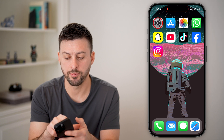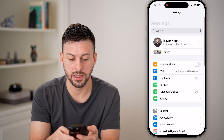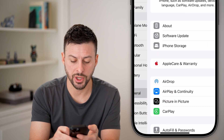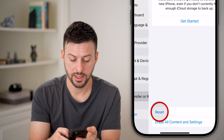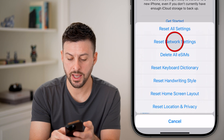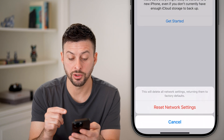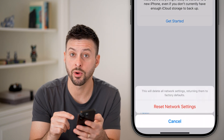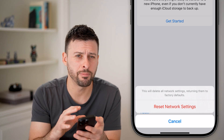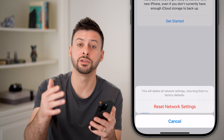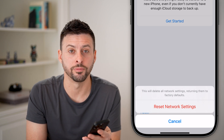If that doesn't fix it, head back into Settings, go to General, scroll down and tap Transfer or Reset, then tap Reset and Reset Network Settings. This will bring all your network and connectivity settings back to factory default. At that point you should be good to go — it'll restart your phone and you should be able to make FaceTime calls with anyone.